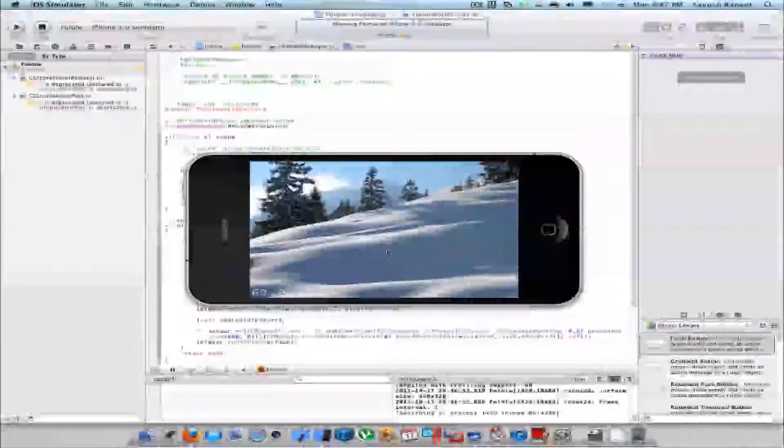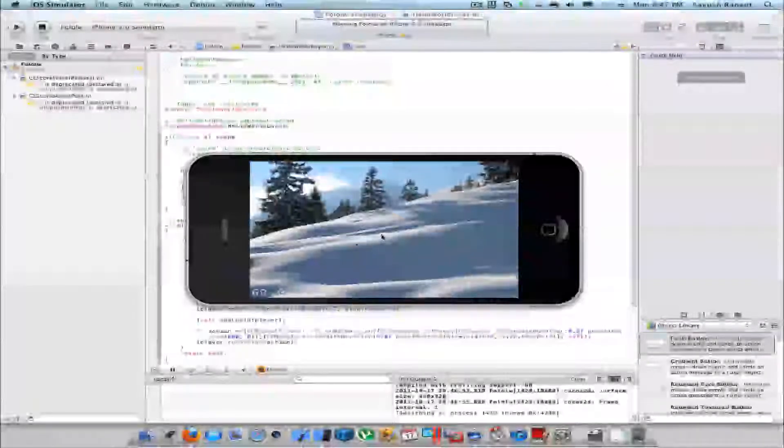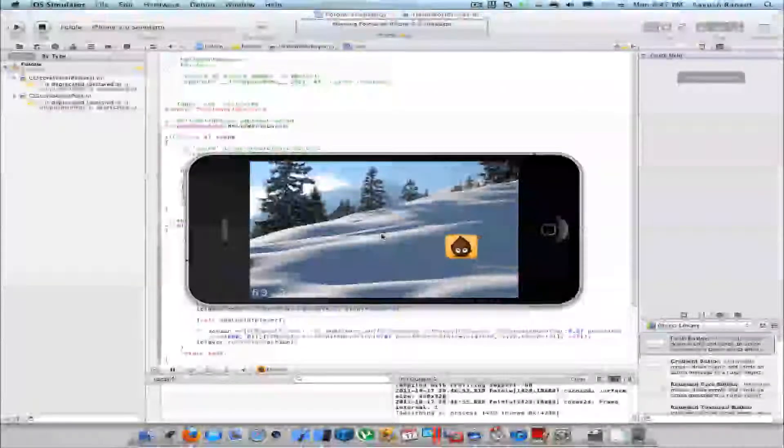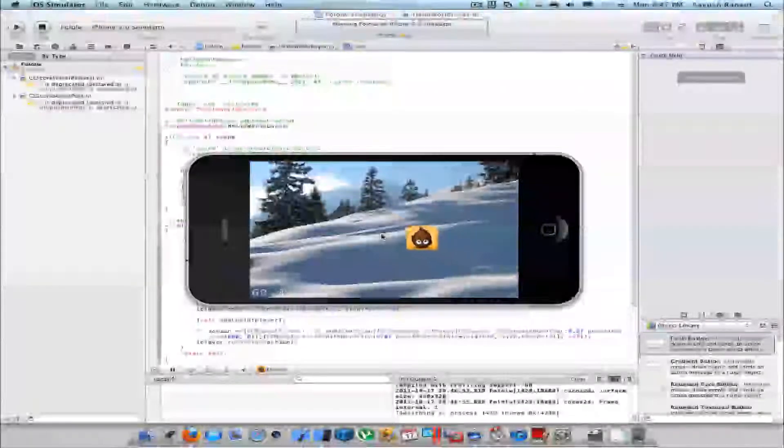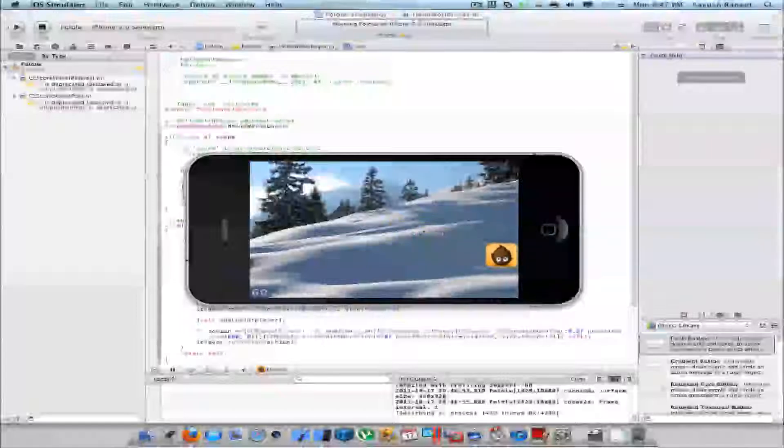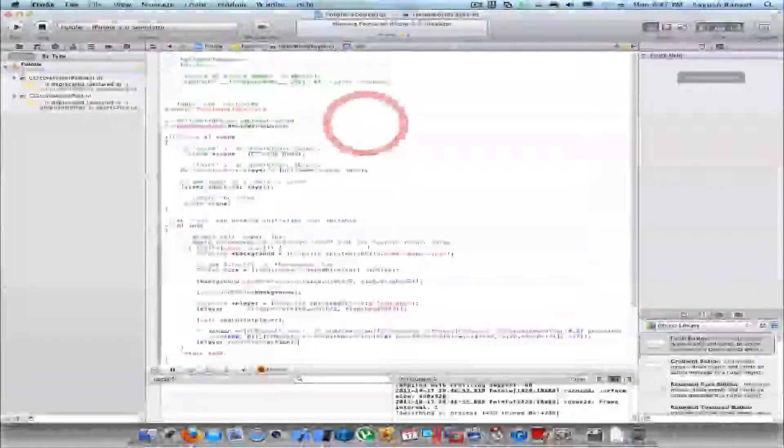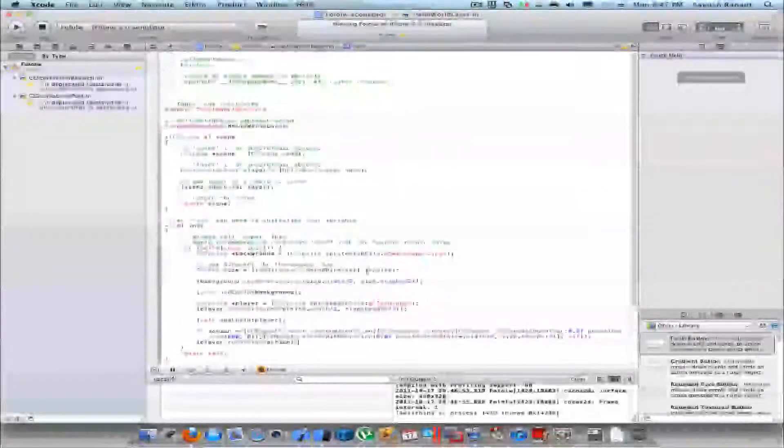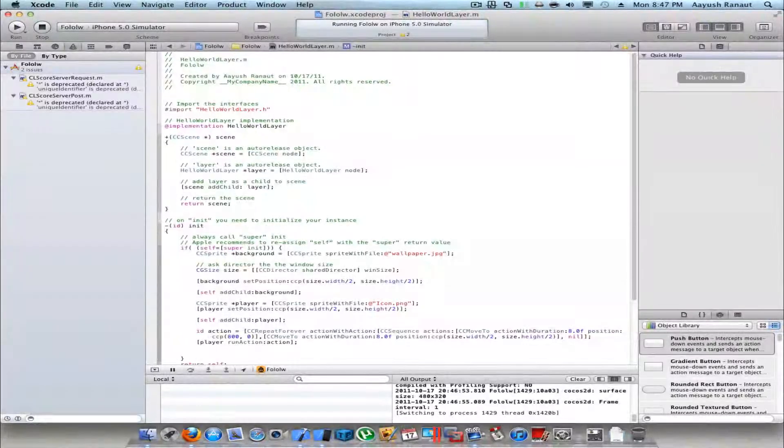And you want your CCSprite, your sprite, to remain in the center. And you want the rest of the background and everything else to move. For that you'll need to write...